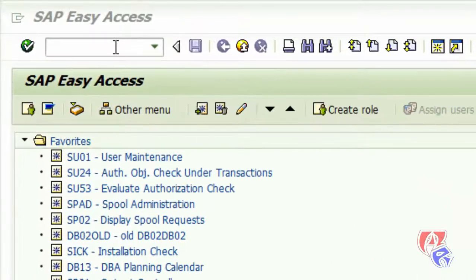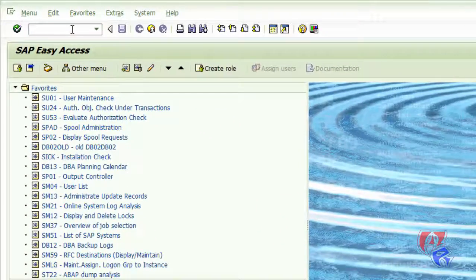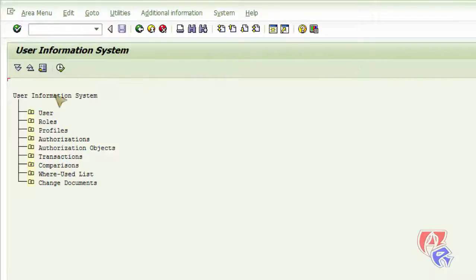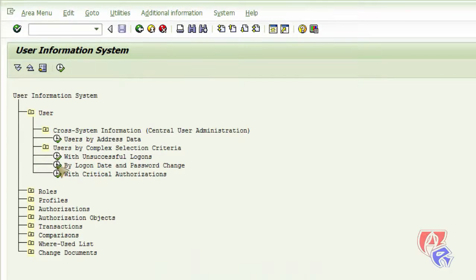The first thing that we need to do here is to enter the t-code SUIM. We go to the users, then by logon date and password change.